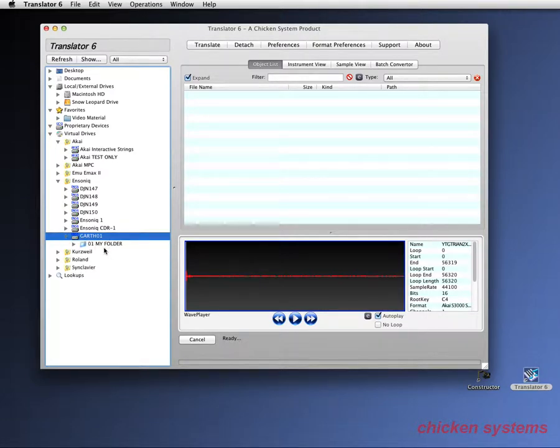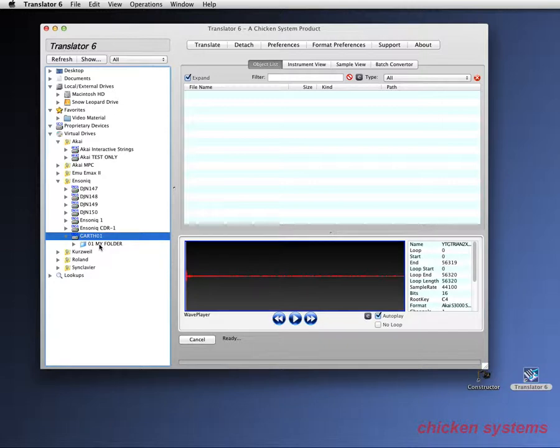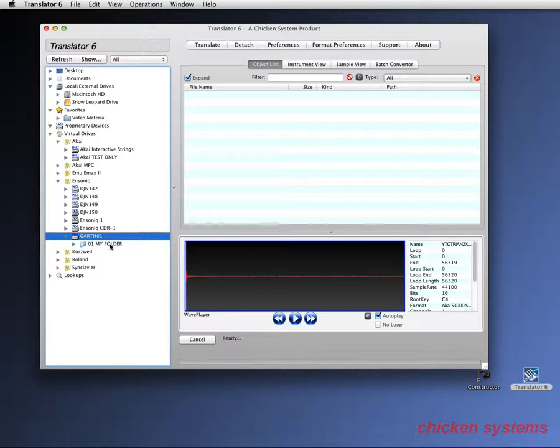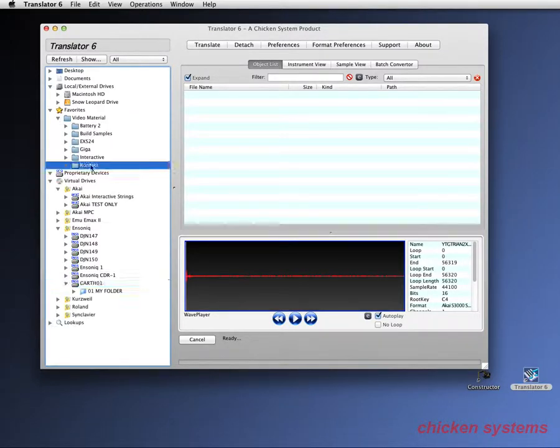It's my folder. Translator shows the file number. The Ensonics have a concept of file numbers. And then there's the name. It's always uppercase. Again, that's the limitation that these old things have.